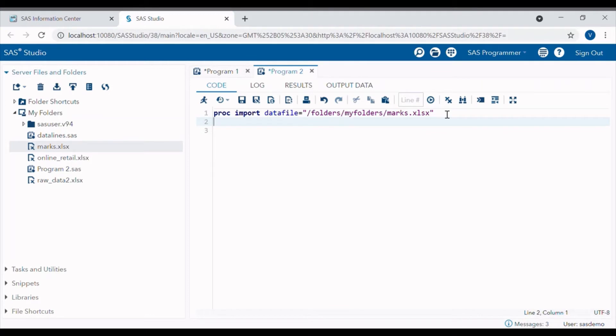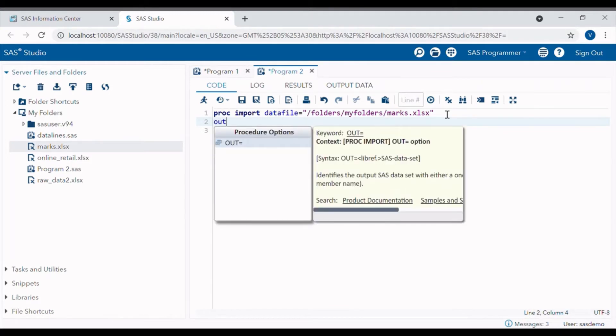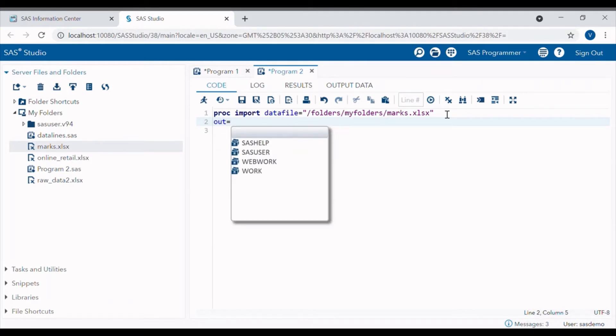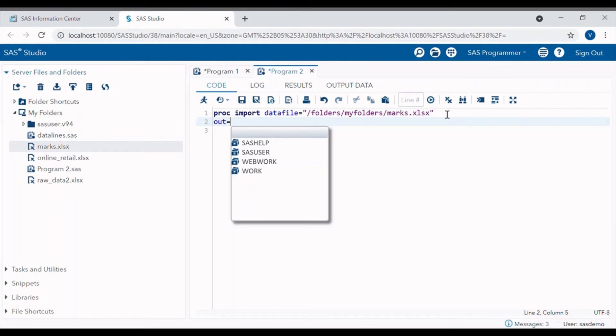Next is OUT. OUT option tells SAS to create a data set with any name of our choice. By default the imported data set will be saved in work library. Here I am giving the data set name student.